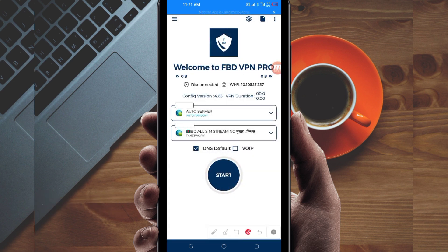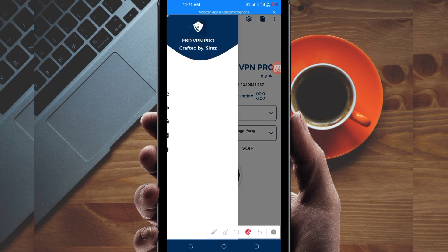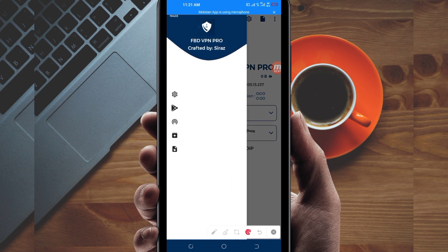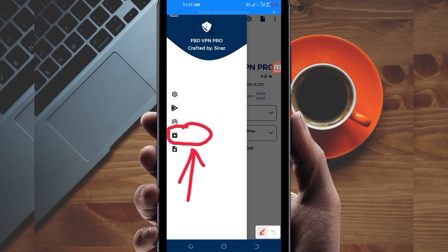When you reach the home screen of this VPN app, you'll be required to do some simple settings so that the app can provide you with a good connection. The first thing you have to do is click on the three lines at the top, then among the presented options click on the update button. This updates the app's resources so you can get the best service.